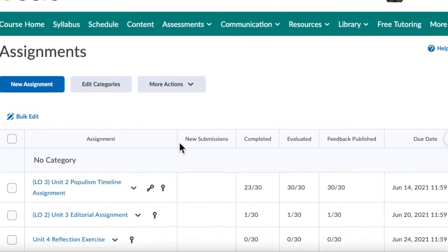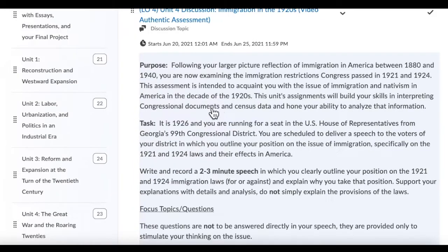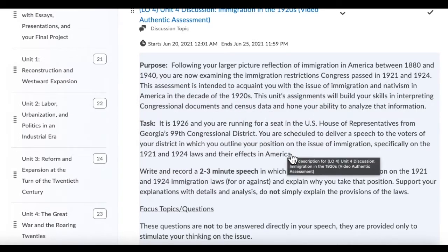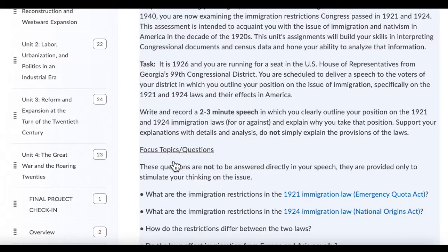Now let's take a look at the Unit 4 Discussion. I want to make this clear — there is not as much work as you think on this assignment by reading through it. But the worst thing that could happen is for you to spend a lot of time doing the wrong thing. Now that you have a sense of what was going on with immigration between 1880 and 1940, you are examining the immigration restrictions Congress passed in 1921 and 1924. This assessment is intended to acquaint you with the issues of immigration and nativism in America in the 1920s, and will build your skills in interpreting congressional documents and census data. You're going to perform the role of a representative running for a congressional district in Georgia and create a video speech to the voters of your district in which you outline your positions on immigration, especially those 1921 and 1924 laws.